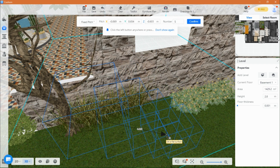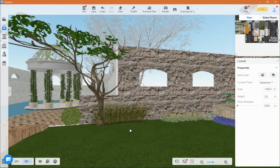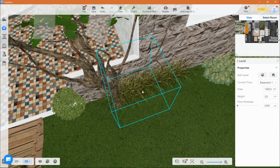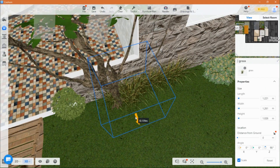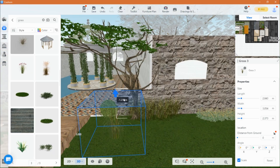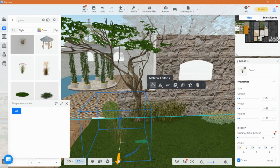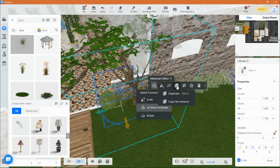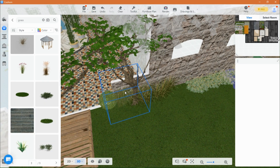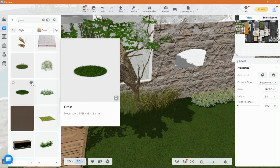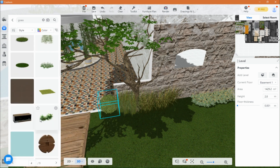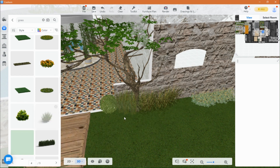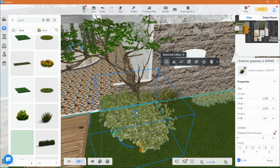You can use the array tool if you want to place many objects at once. Make sure you use different types of plants and flowers as it gives elements of texture and a realistic environment.